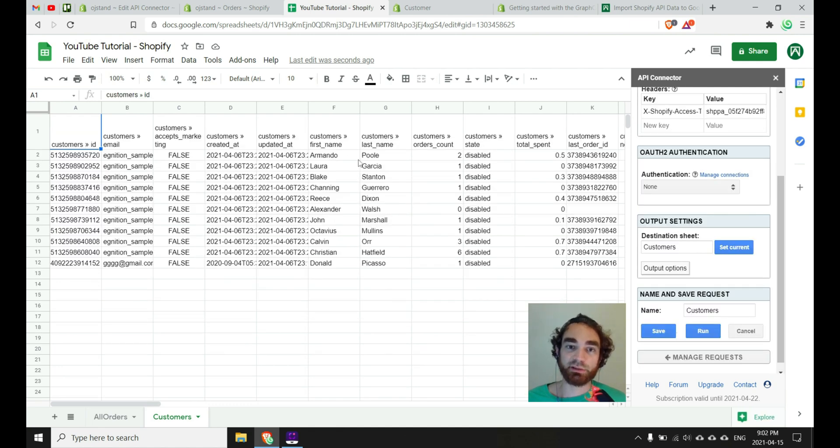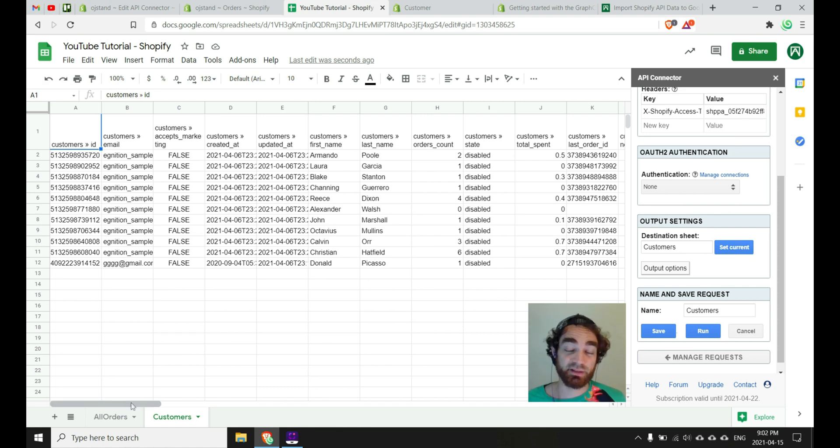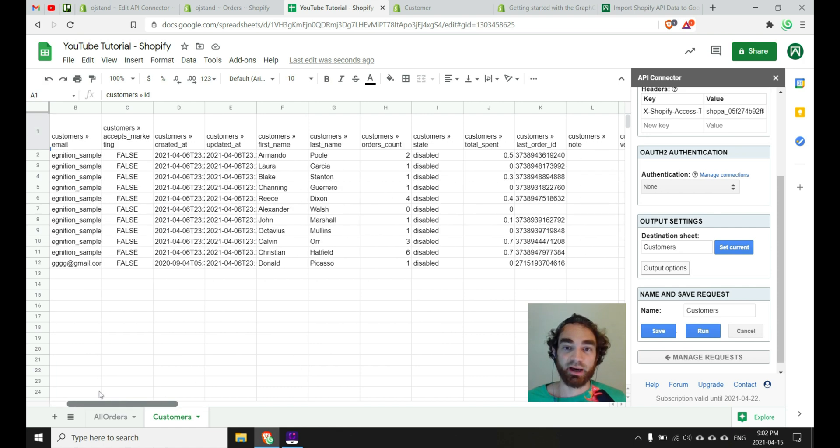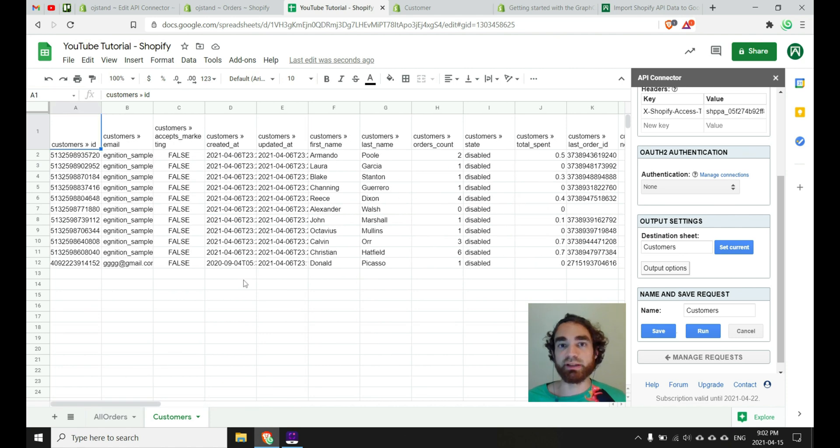There's my Armando Poole and Laura Garcia. By the way, these are all fake people, so don't worry about GDPR privacy issues. So fantastic. Great.